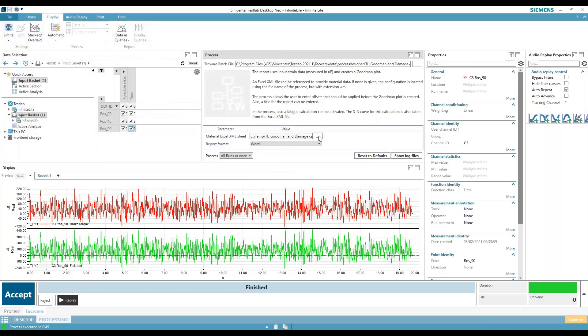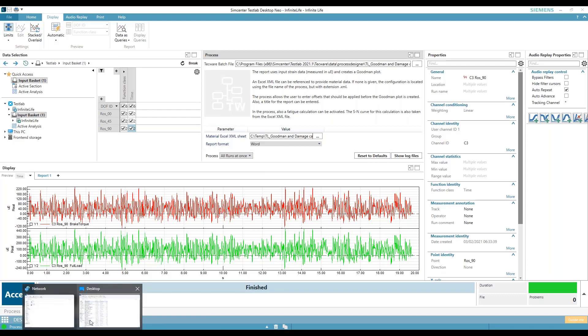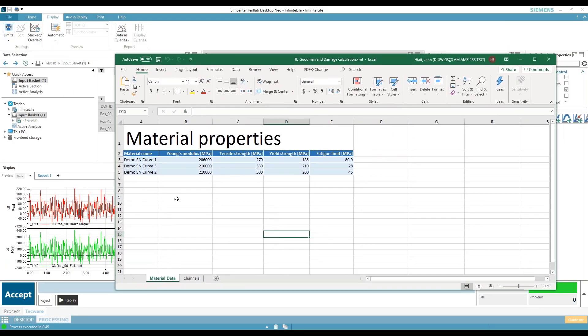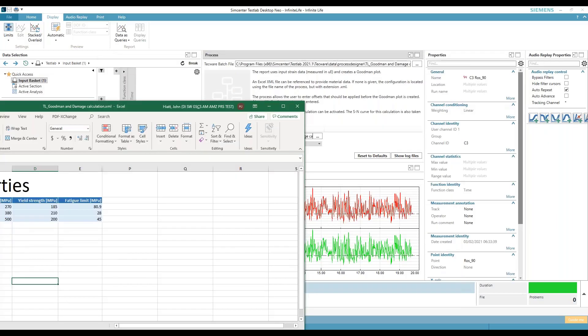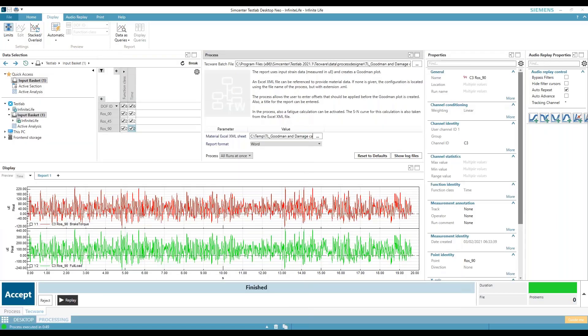Then you're going to select an XML file and I'll open that XML. So here we have a material database with some demo SN curves in it. And you'll see when we run the process, it'll ask you to select. So I get my materials database.